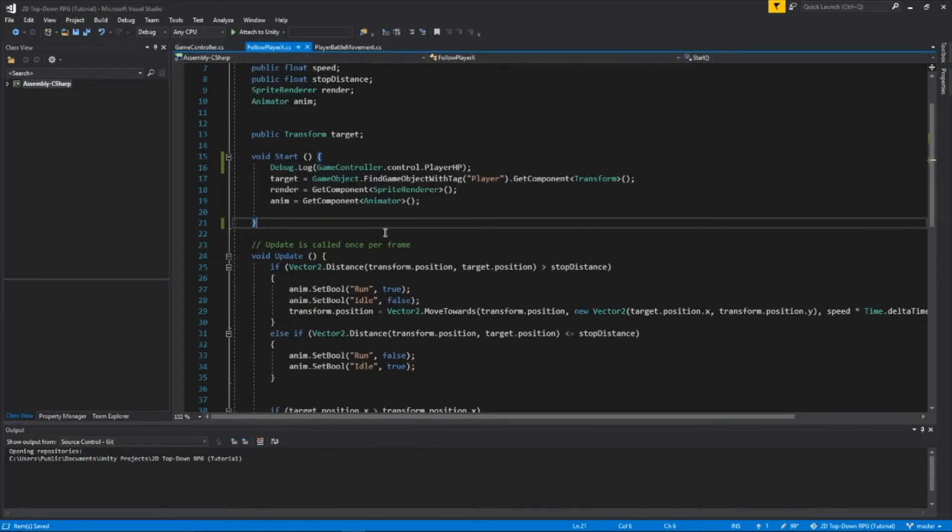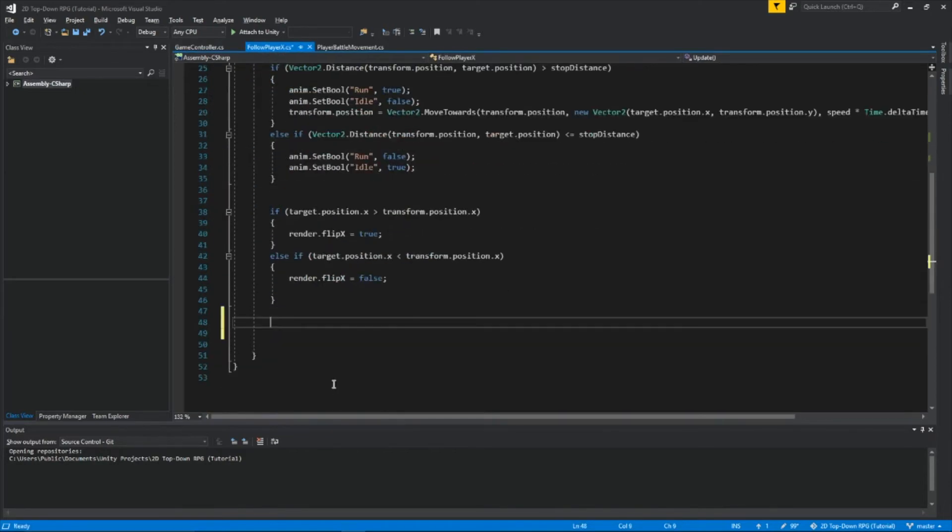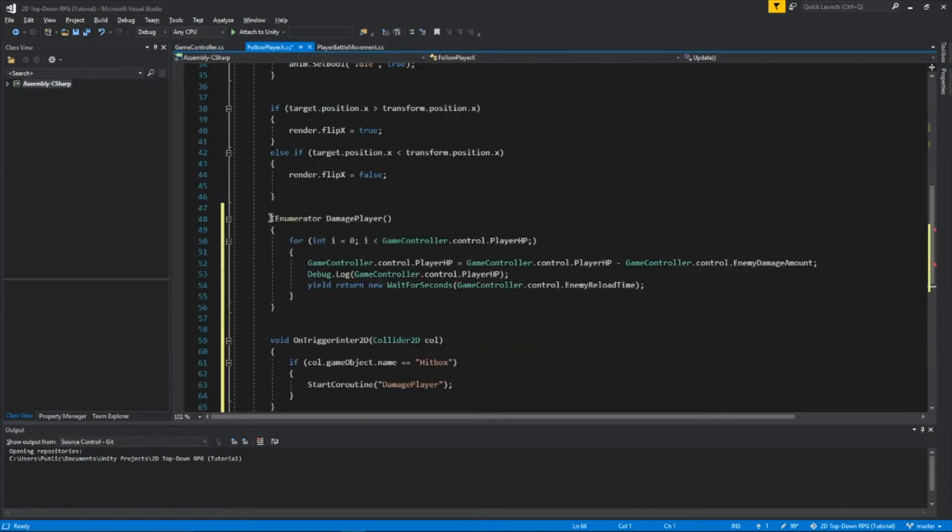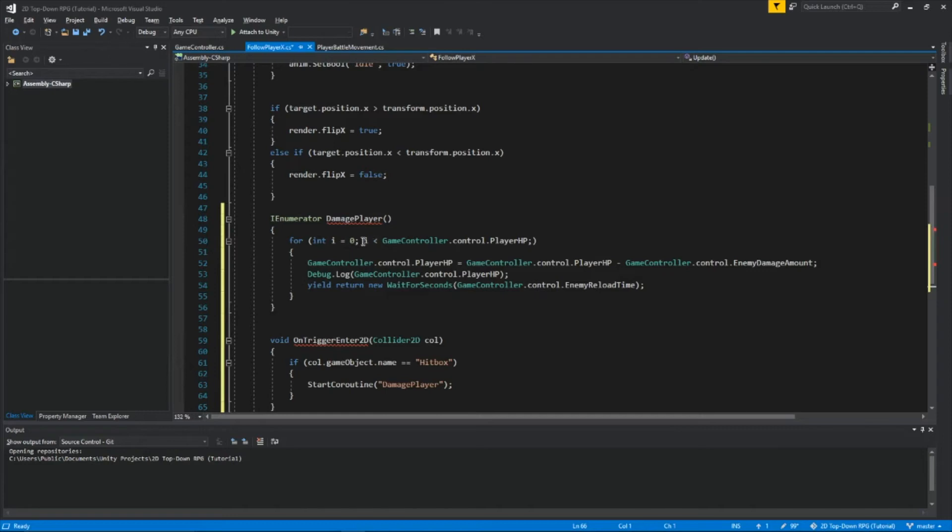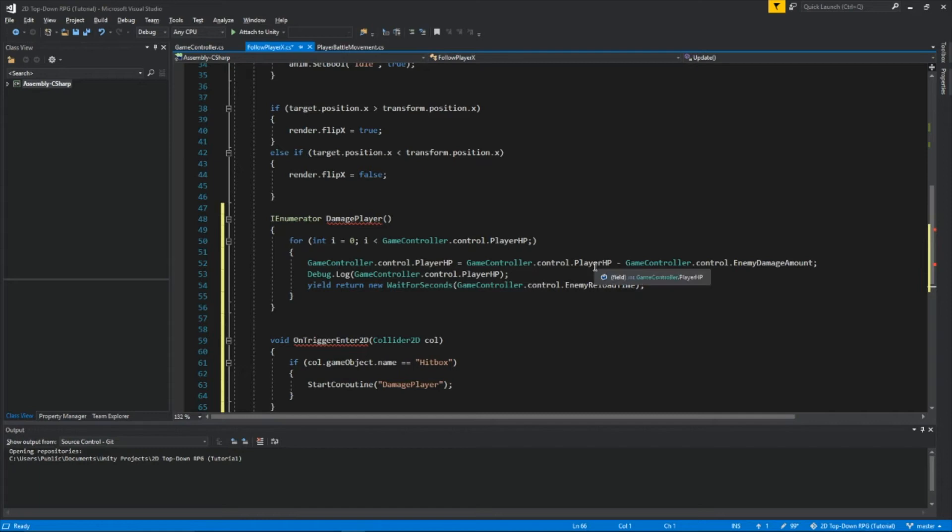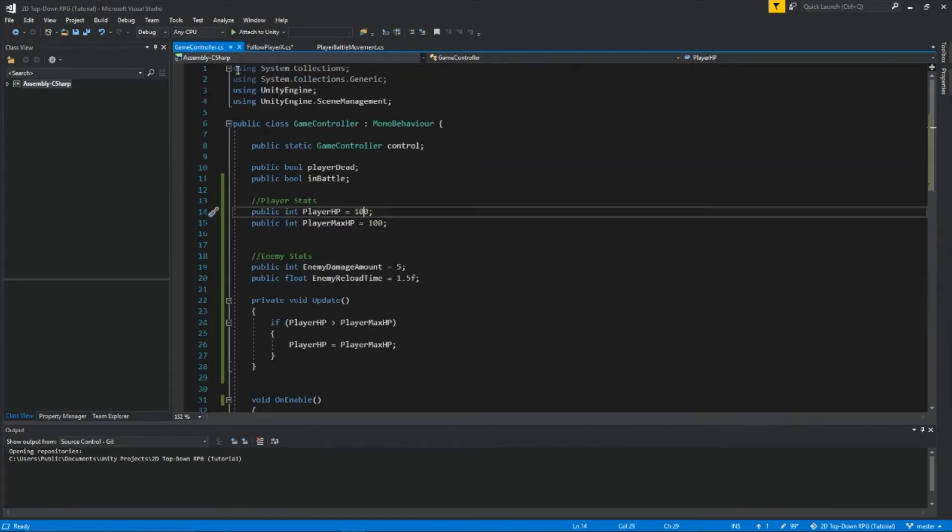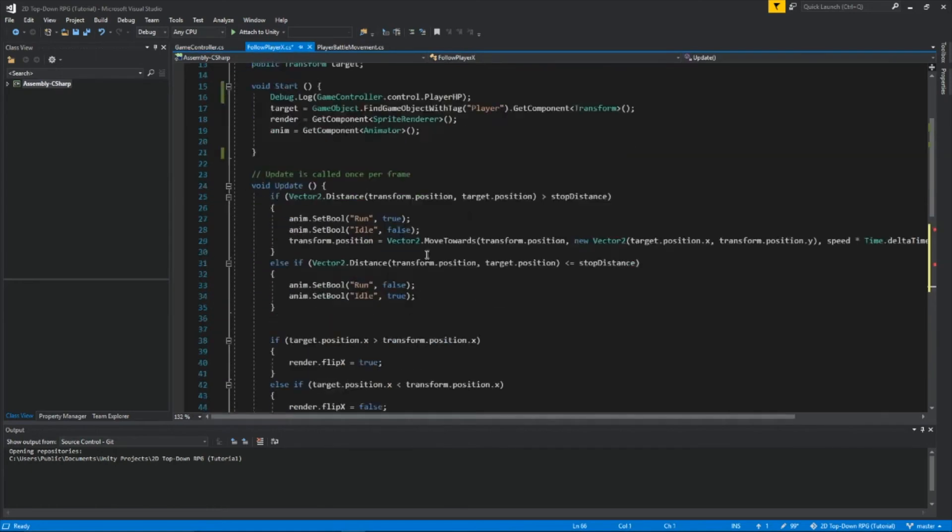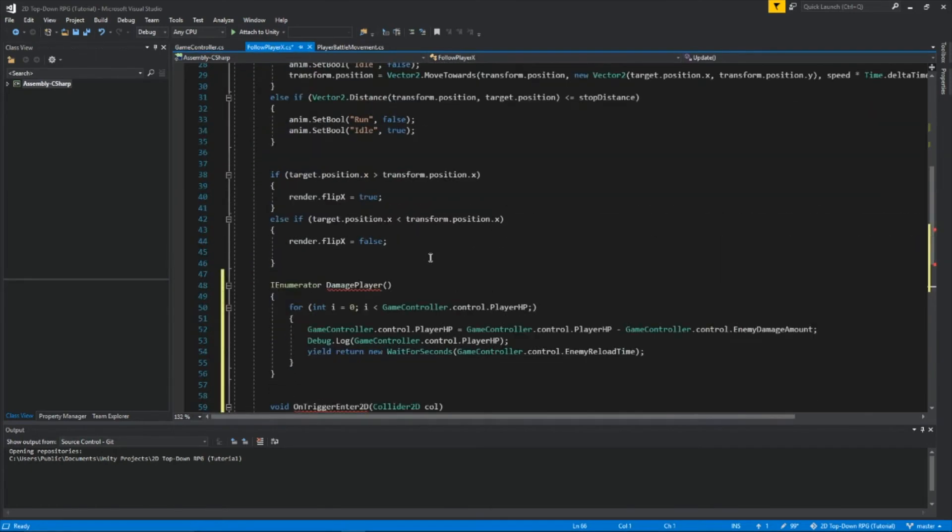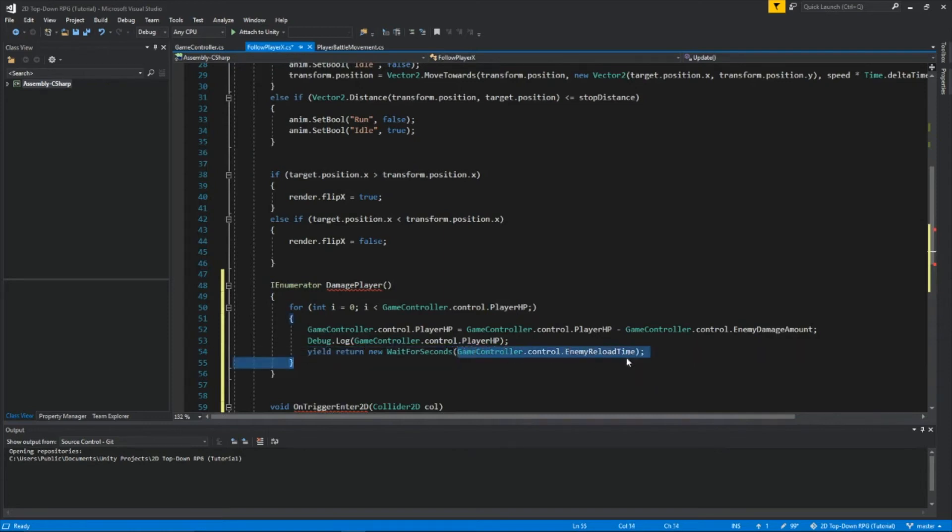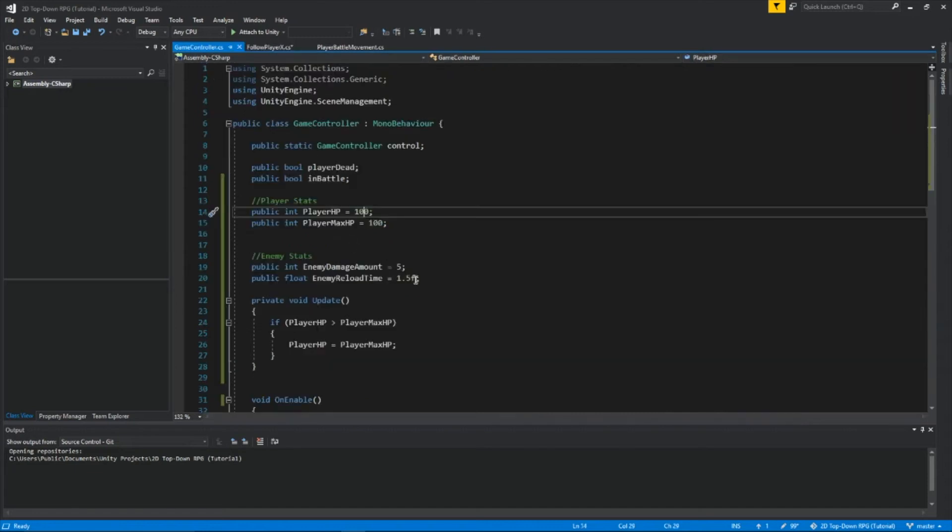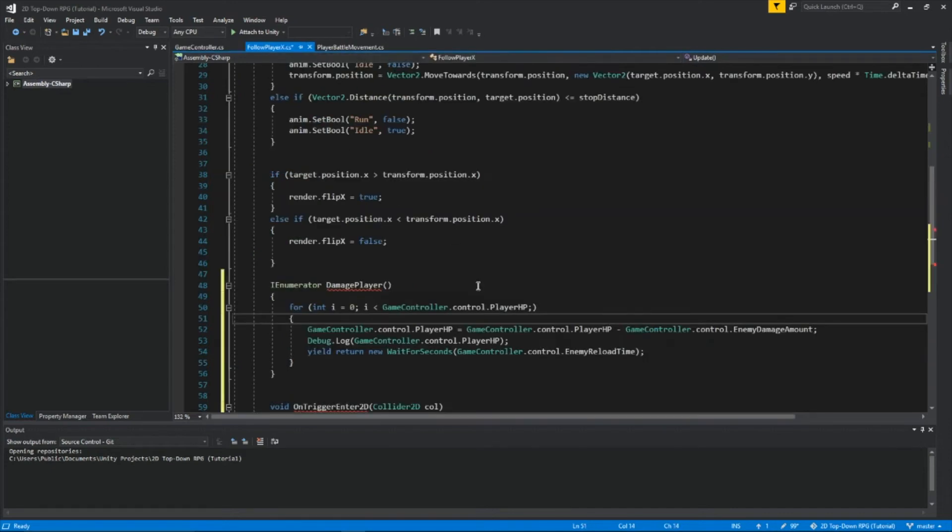Let's go back to FollowPlayerX. I'm going to paste this code right here. So we created a coroutine. I created a for loop. So I created an int called i and I set it to equal 0. And so for every time i, which is 0, is smaller than our health points. So every time when our health points is larger than 0, we're going to take that health points and we're going to subtract the health points by the enemy damage amount. If I go back to GameController, the enemy damage amount is 5, so it'll subtract it by 5. And then yield return new wait for seconds. What this is, is it waits for a certain amount of time. And that time, I set it to be enemy reload time. So over here, the enemy reload time is set to 1.5. So every 1.5 seconds, the player's health will go down by 5.